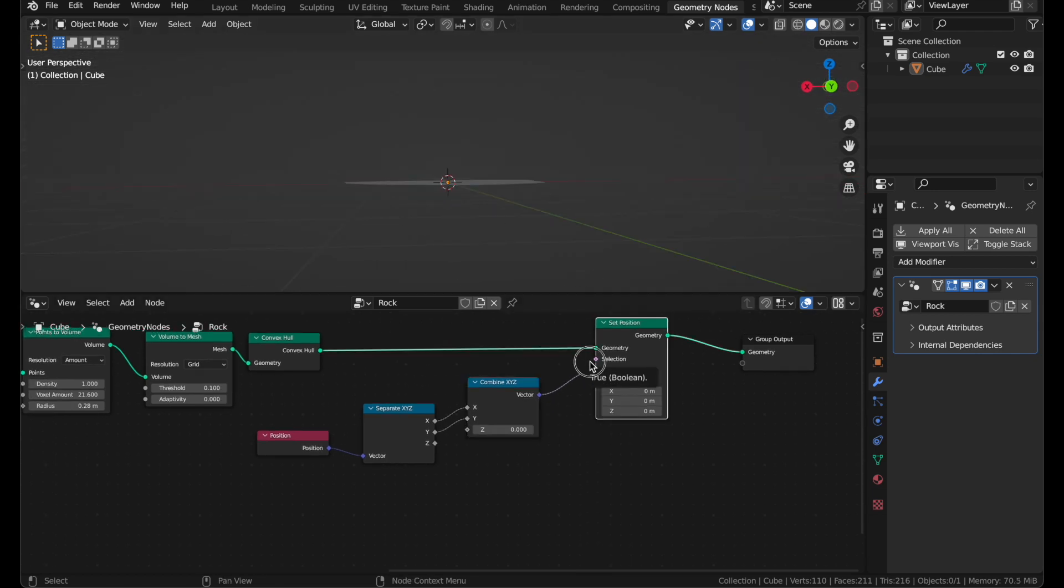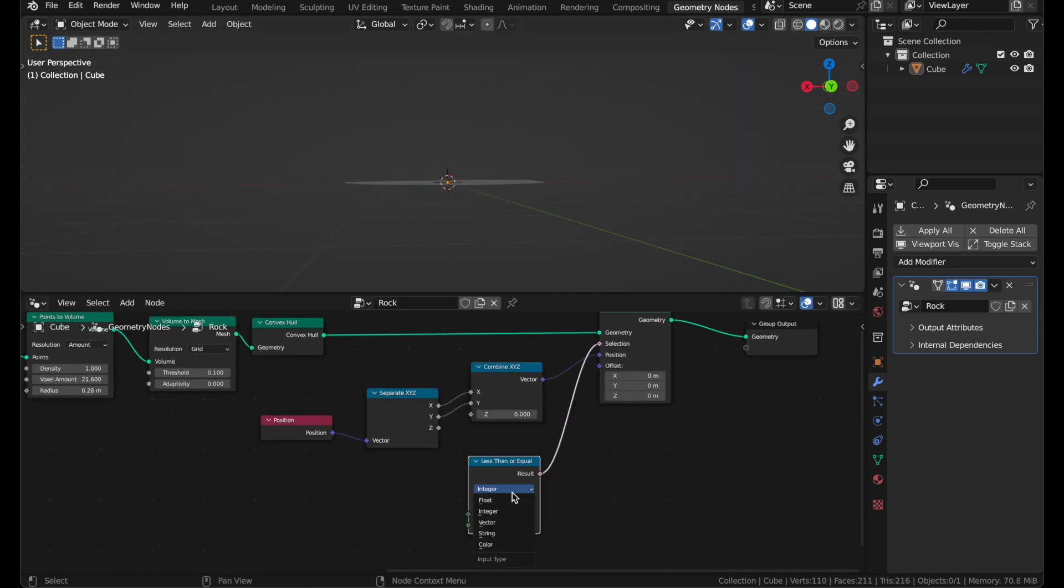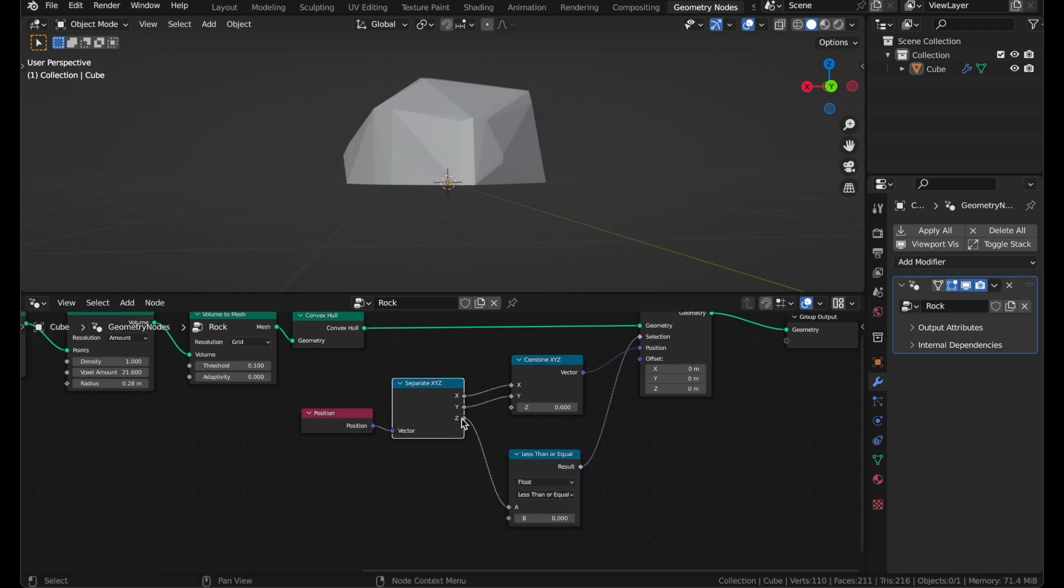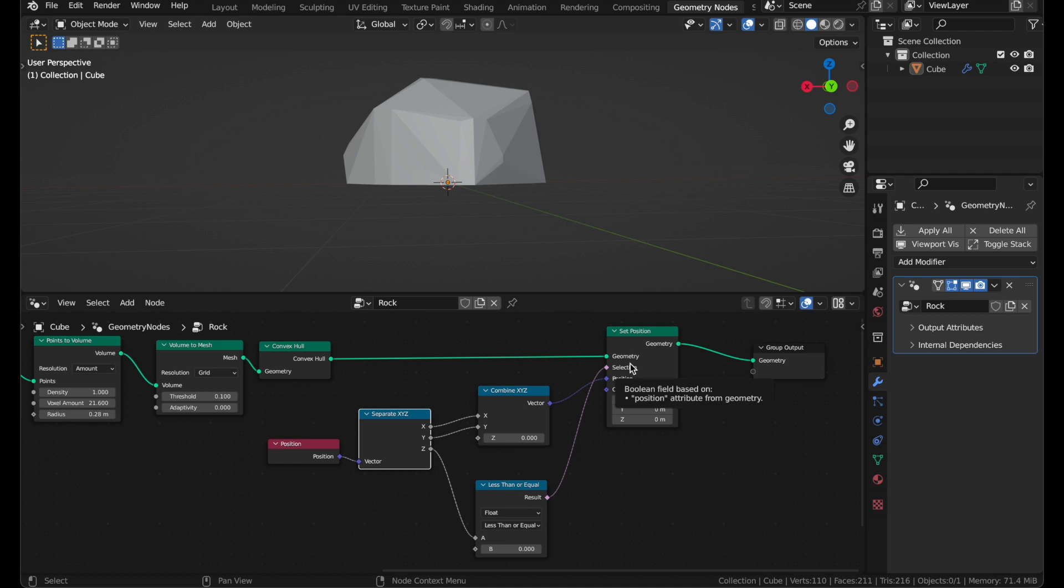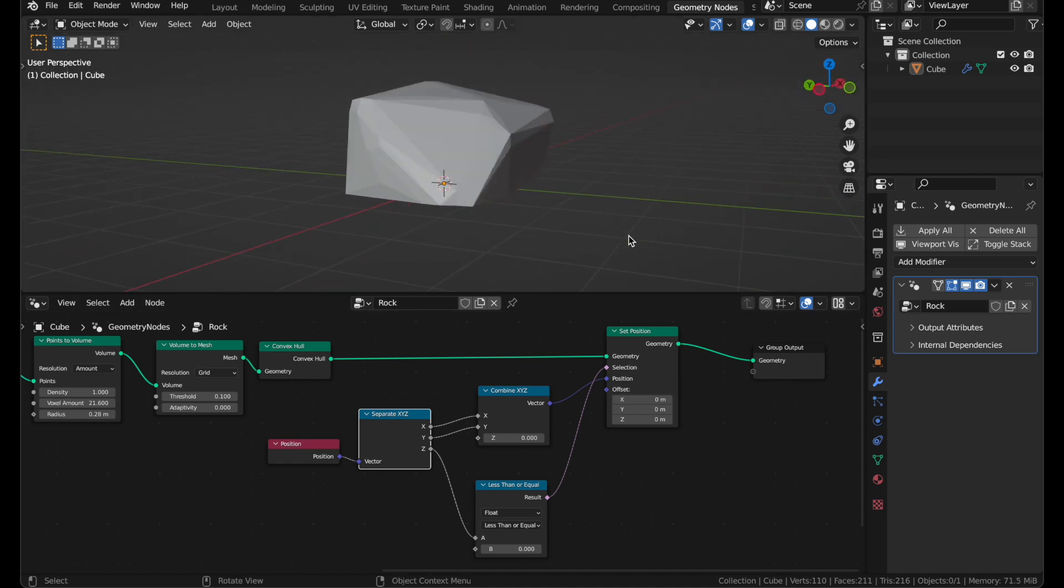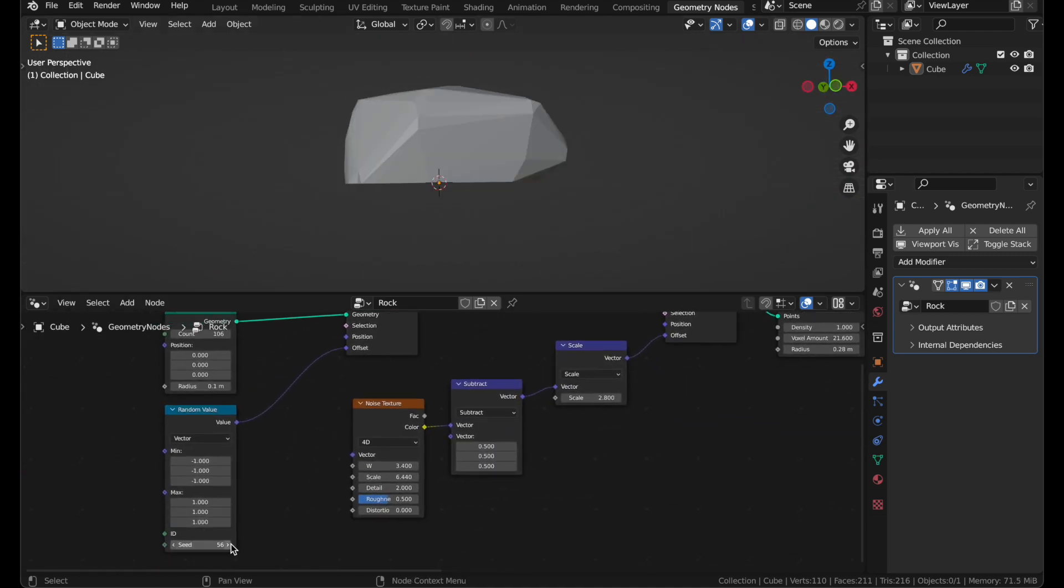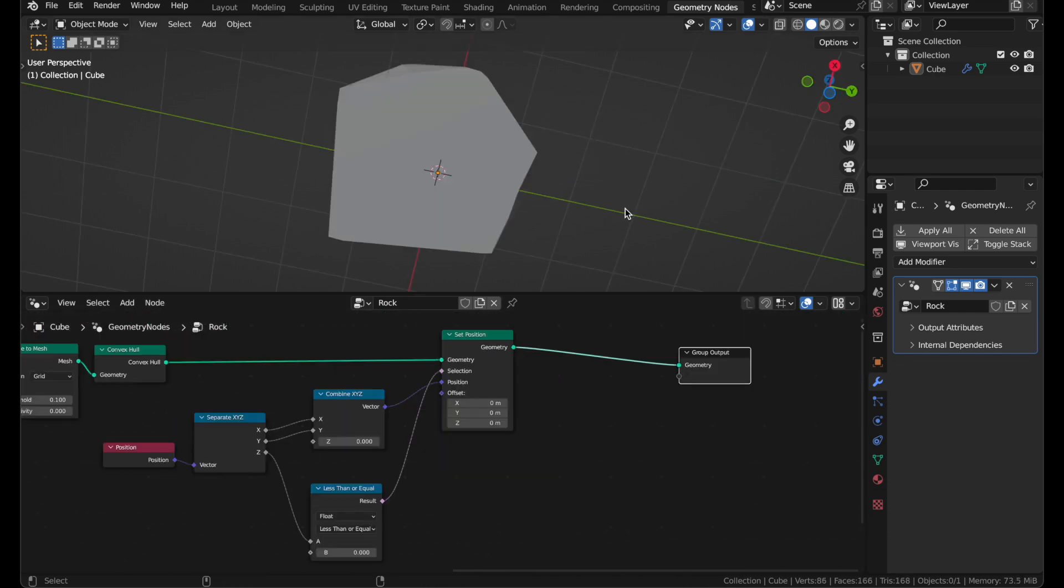To do that, you can drag out from the Selection here, get a Less Than or Equal node, change it to Float, and plug in this Z. So when the Z position is less than or equal to zero, we'll squash the mesh flat, which actually works out pretty well. If I go back over here and change the Seed value, you can see it stays totally flat no matter what.